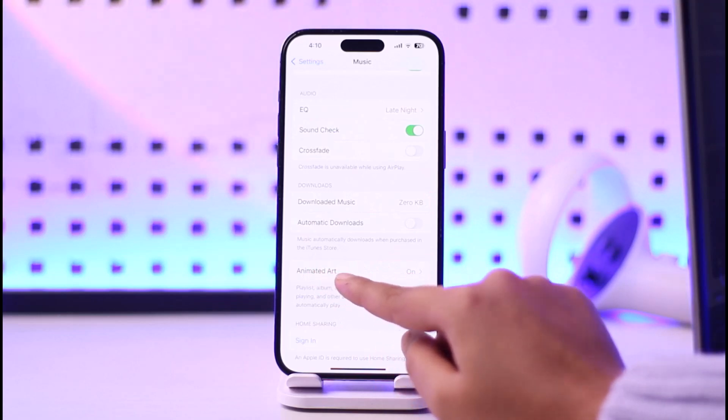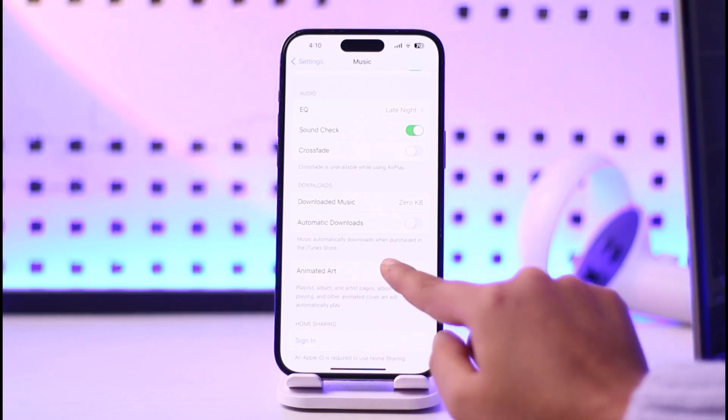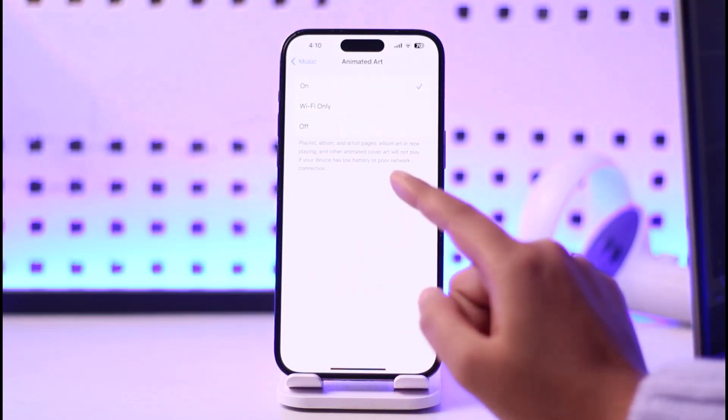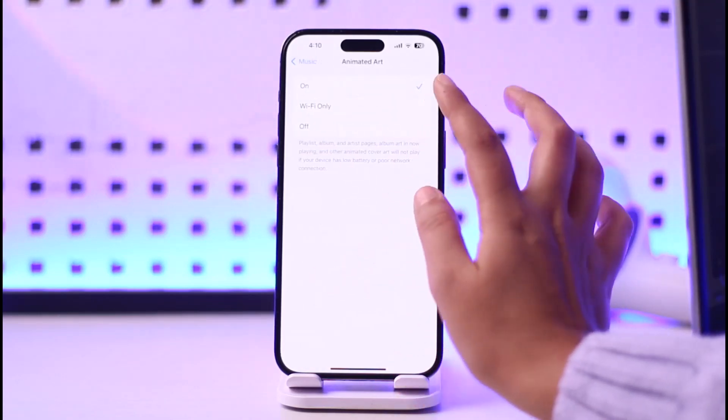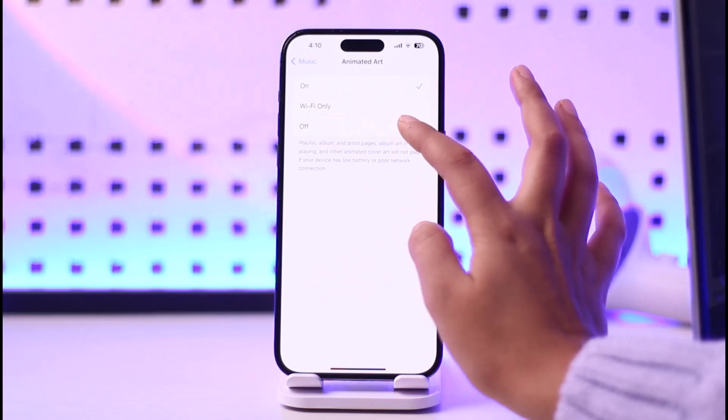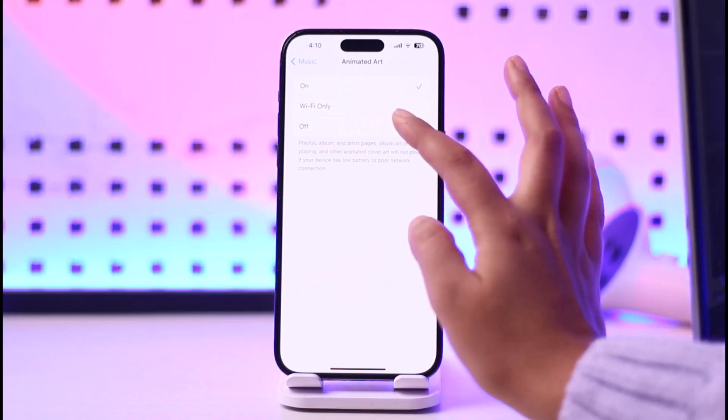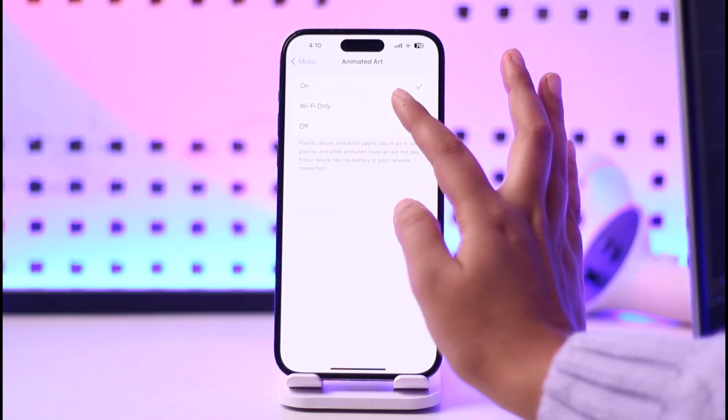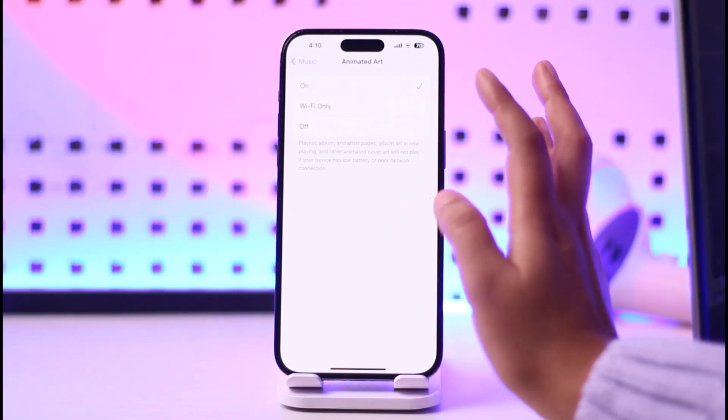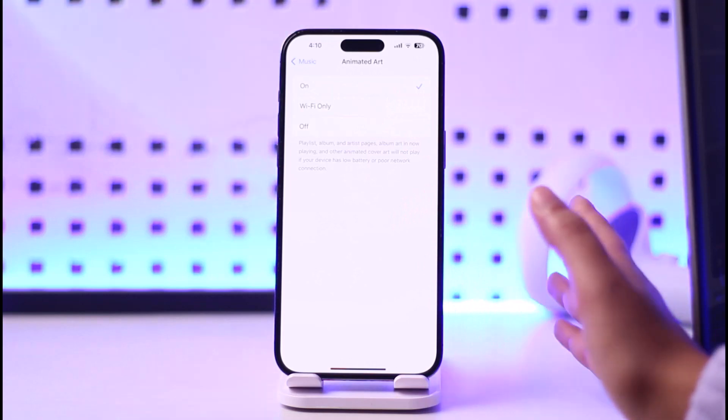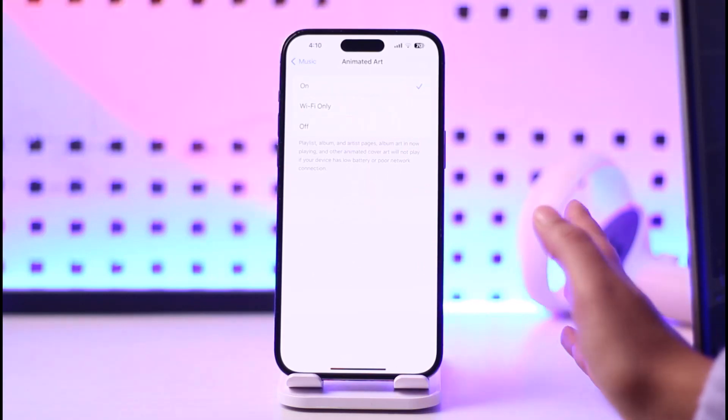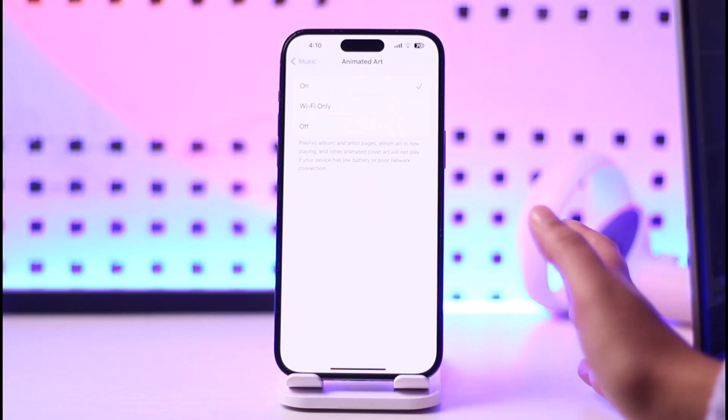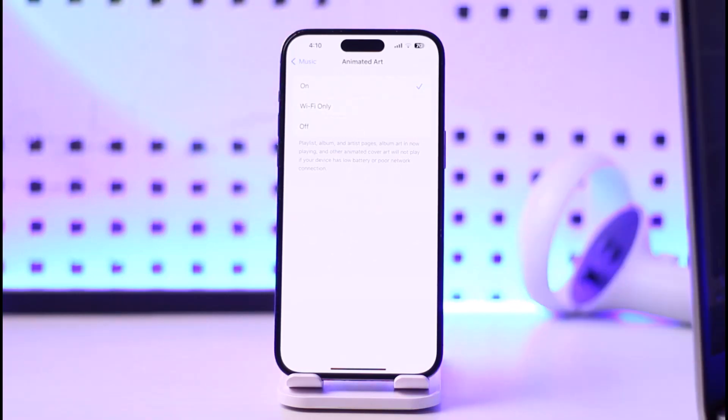Simply tap on it, and if you want to turn it off, you can simply turn it off totally. Or put this on Wi-Fi only, so whenever your app has Wi-Fi connected, it only shows you the animated art. Otherwise, when you are not on Wi-Fi, it will not.